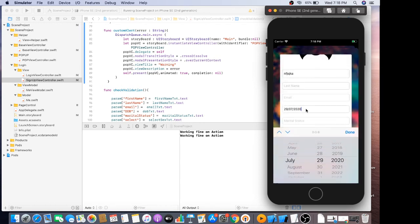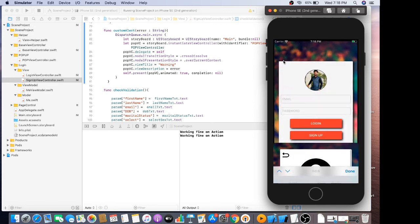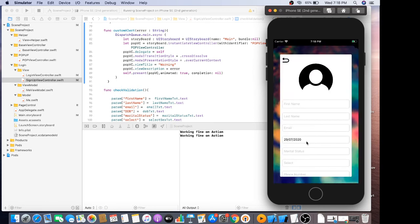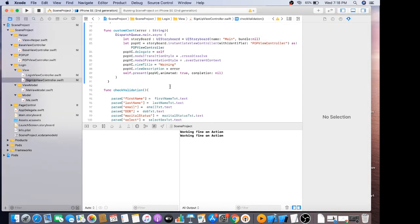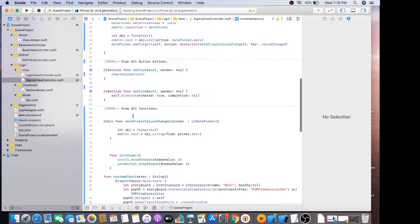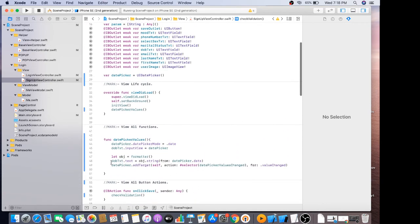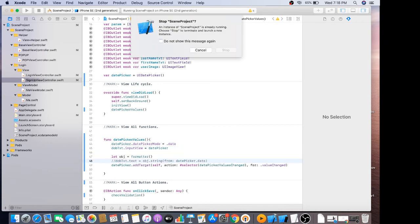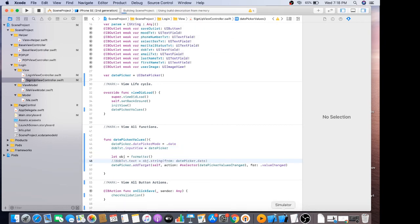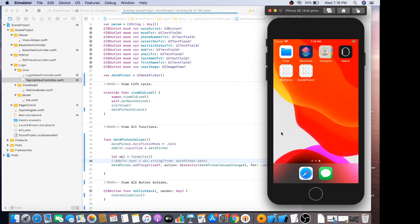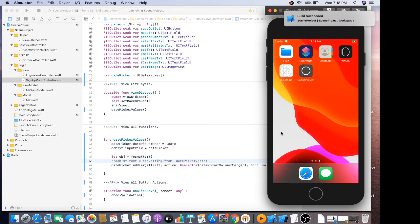Now it's looking good and better. Now just remove the default picker value in the text field — just comment this code. All the text fields should be empty when we go into the view controller.